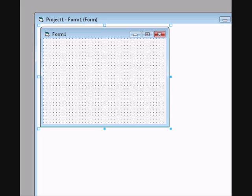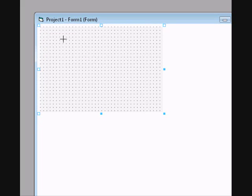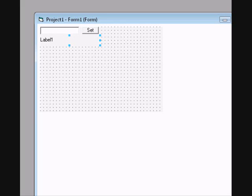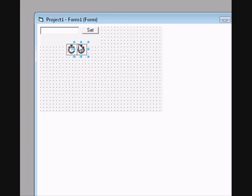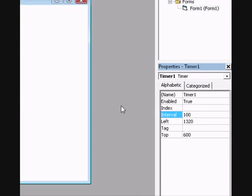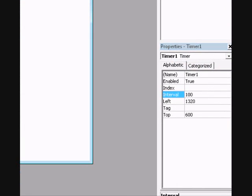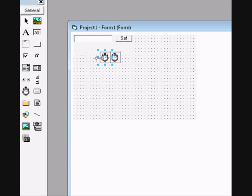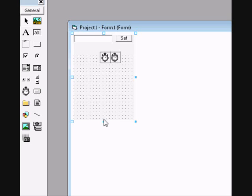So first open up a standard EXE and change the border style to none. Add a text box, then we're going to add the component and then we're going to code this. Clear the text box, add a label and two timers. Clear the label. The first timer has enable set to true and the interval to 100, and the second timer also has the interval set to 100 but enable is false.